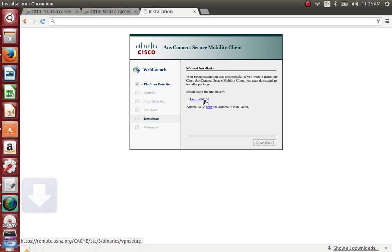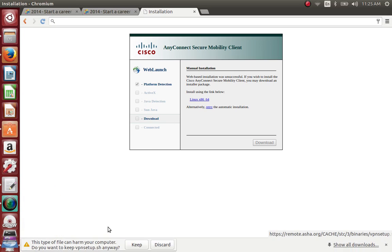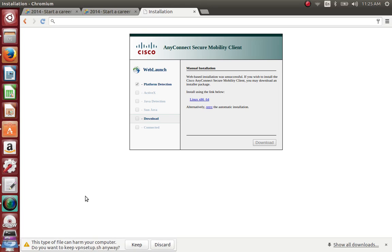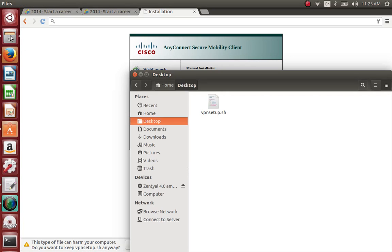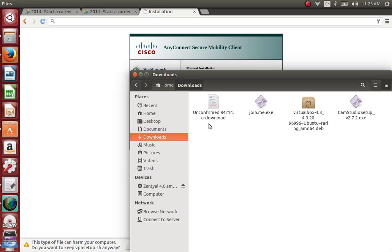You click on that link and it will give you VPN setup.sh. You need to know where you're downloading this. I already did this and put it on my desktop. You'll get it in your download area, so just drag and drop it to your desktop.